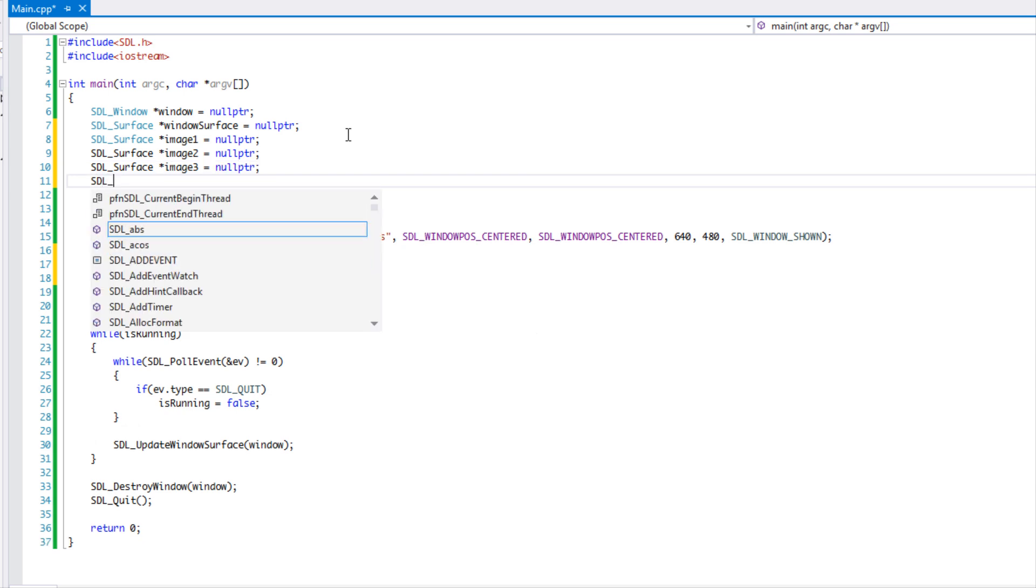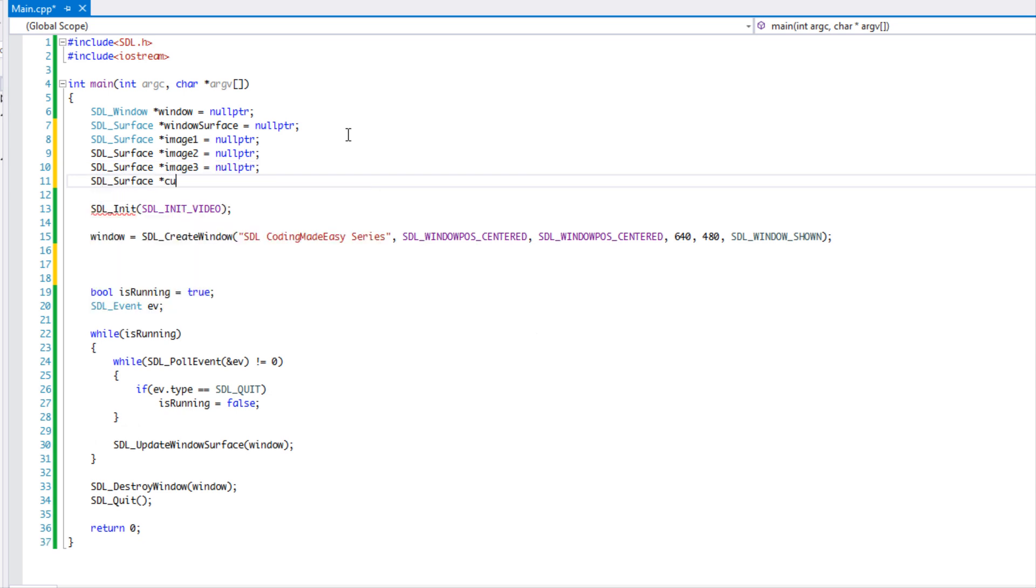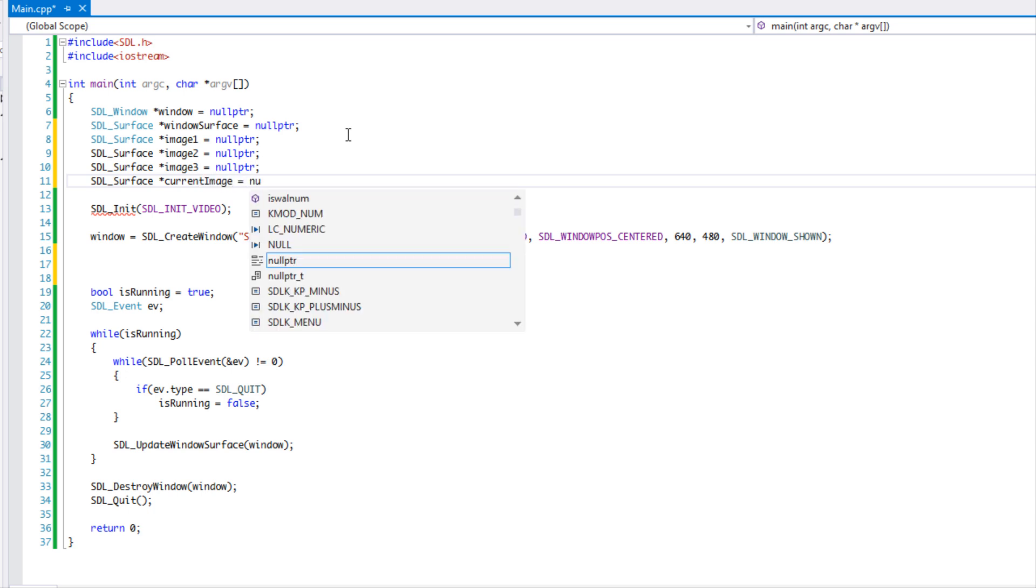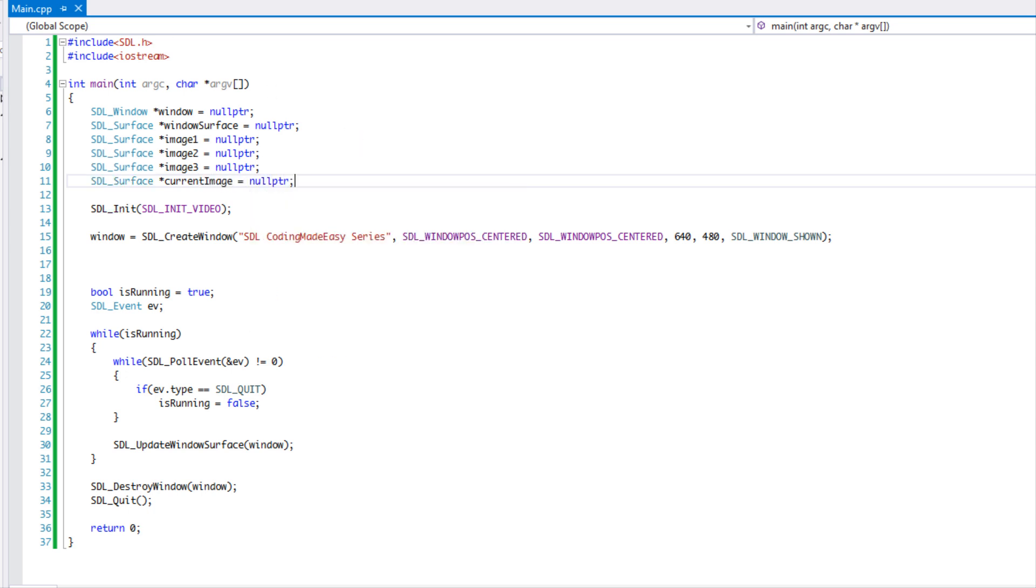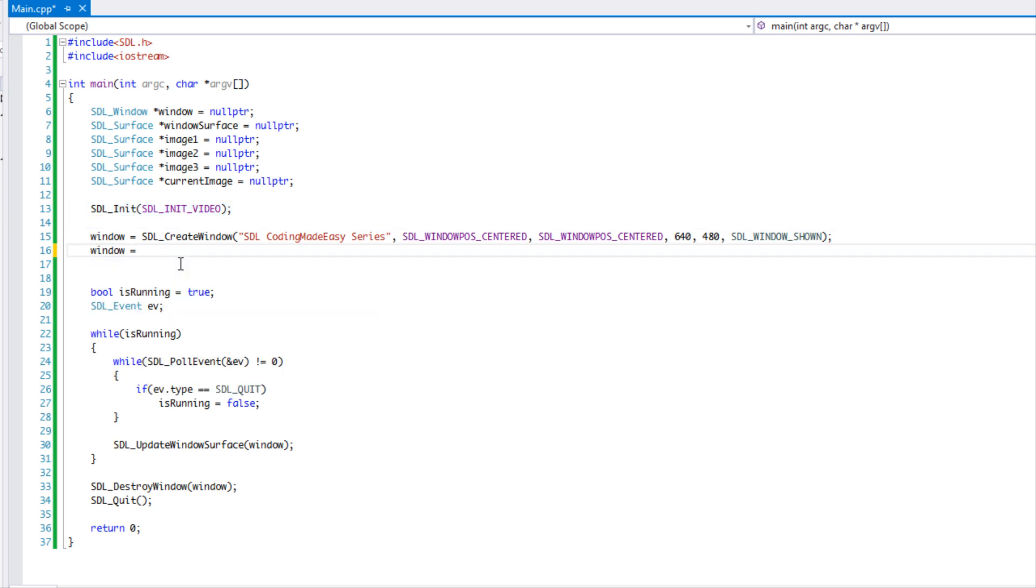Which is image two, and I'm going to say image three. And last but not least, we're going to create a surface called current image. So simple enough. And we initialize our window, our SDL, for our video.